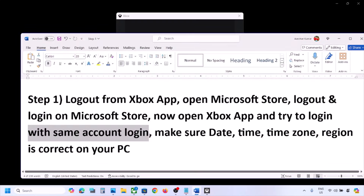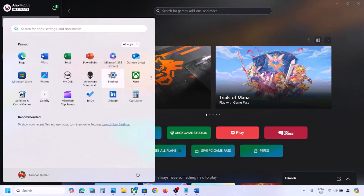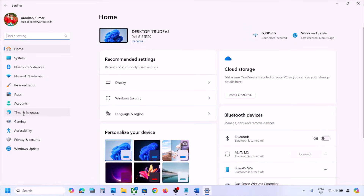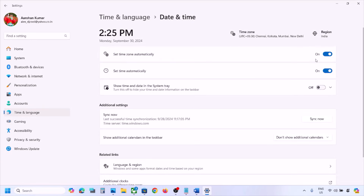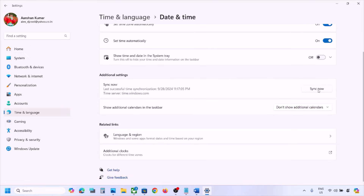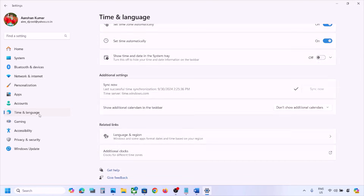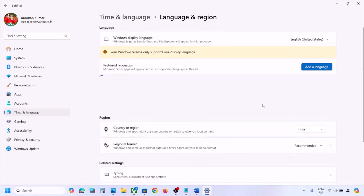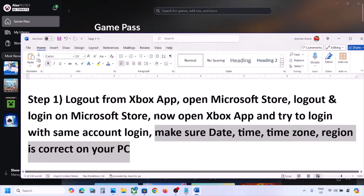Still not working? Make sure the date, time, time zone, and region are correct on your computer. Open Settings, go to Time & Language, then go to Date & Time. Make sure 'Set time zone automatically' is on, and also make sure 'Set time automatically' is on. Once both are on, scroll down and click on Sync Now. Once sync is done, go to Time & Language again, then go to Language & Region, and make sure the right country is selected.